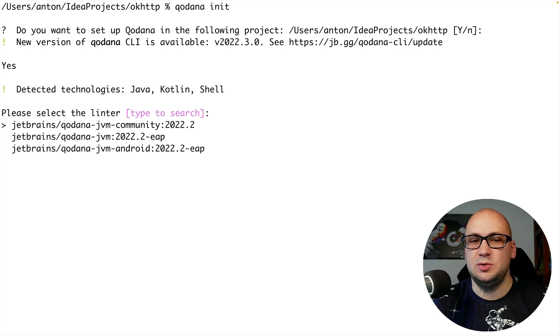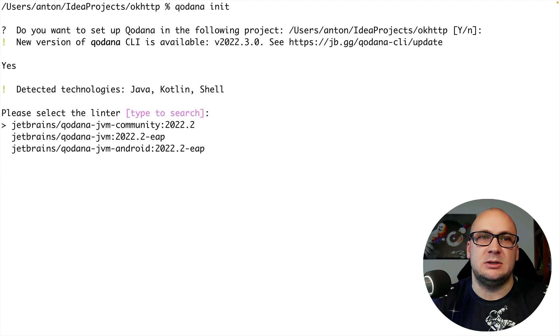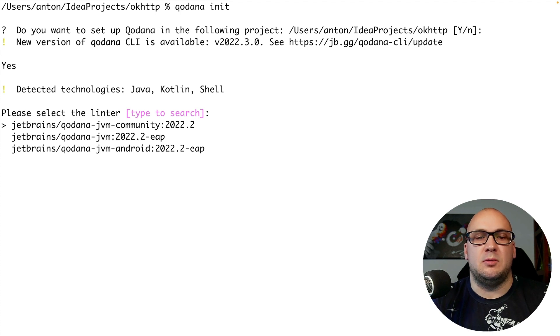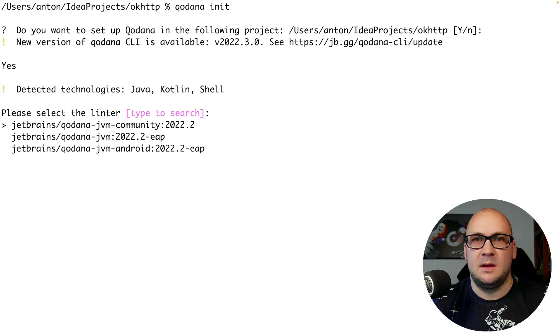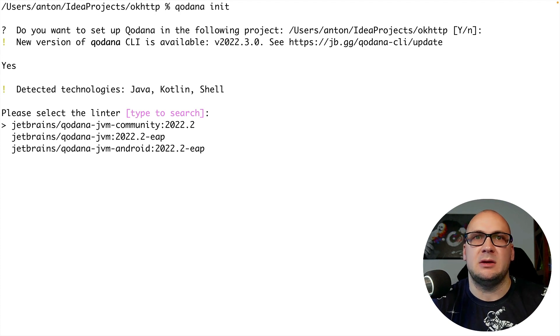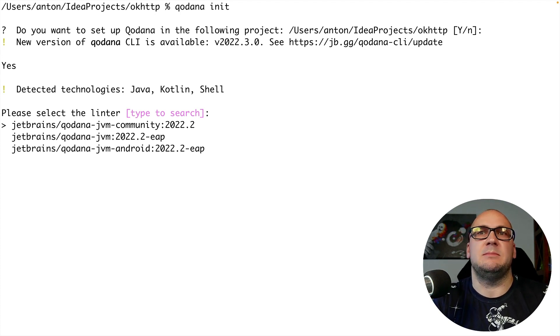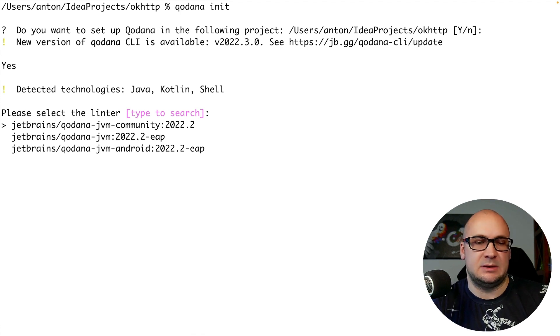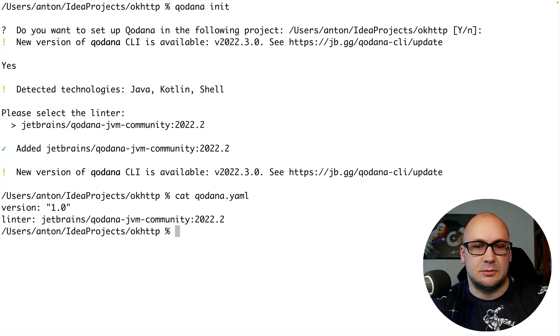If we choose to proceed it will ask which linter I want to use for this project. Various linters come with various sets of inspections depending on the technology stack. I'm going to select the community option this time and proceed. The utility generates a Qodana YAML configuration file.